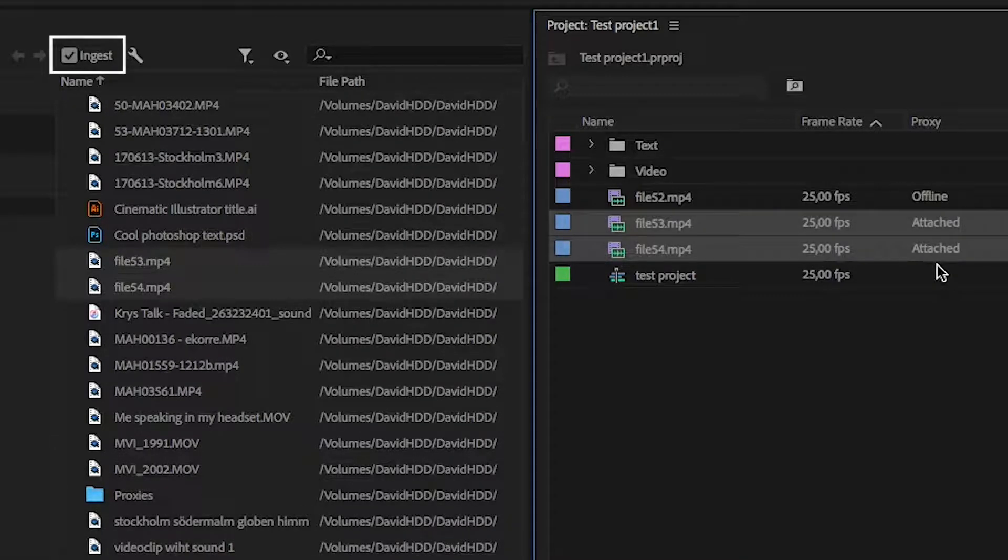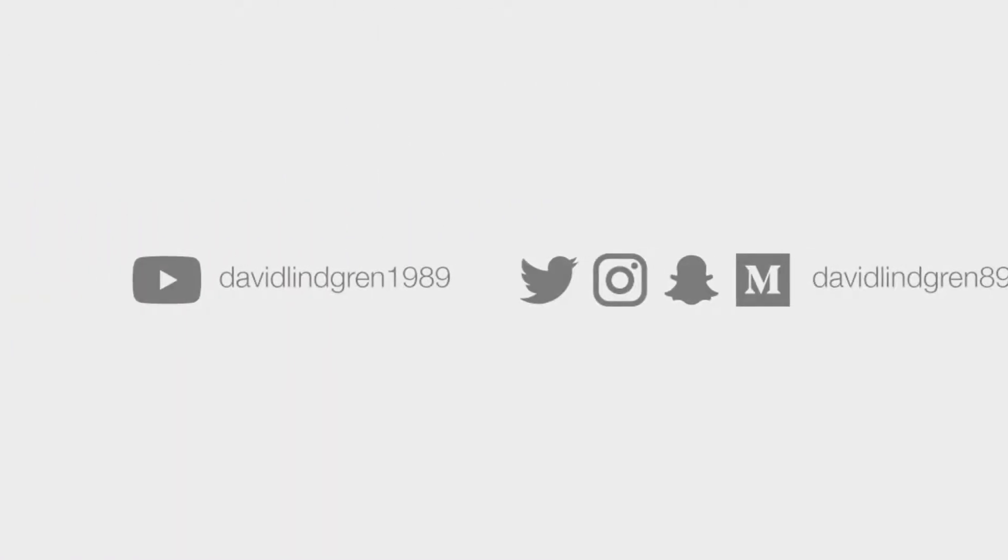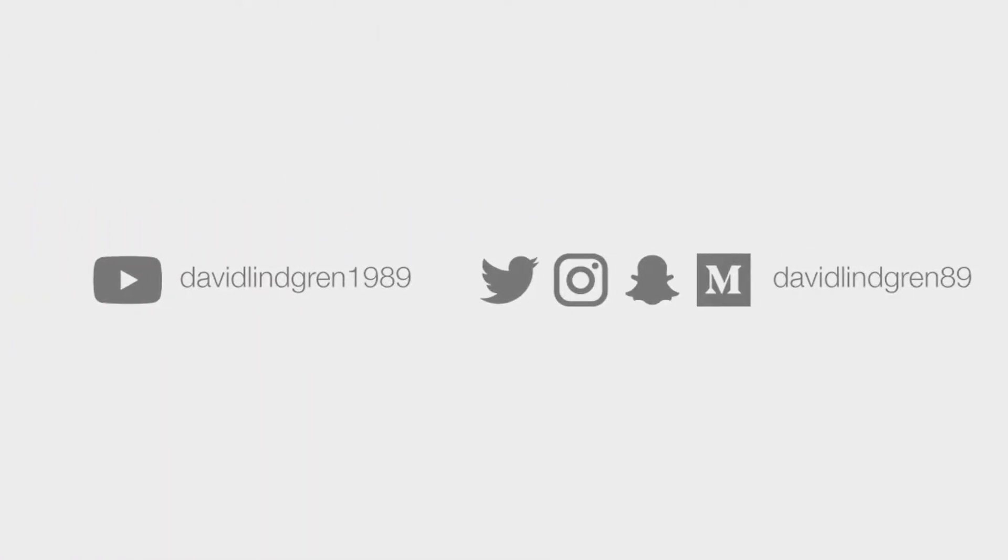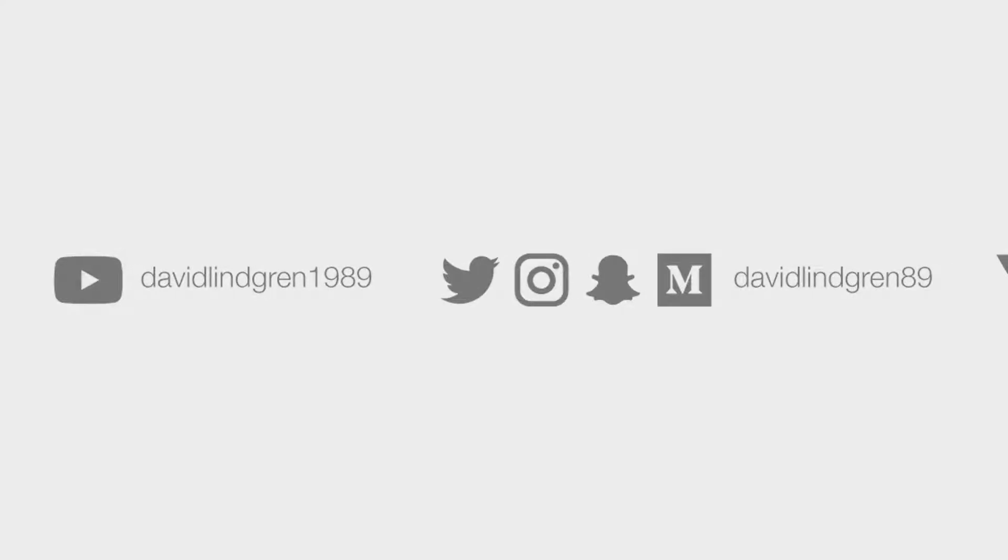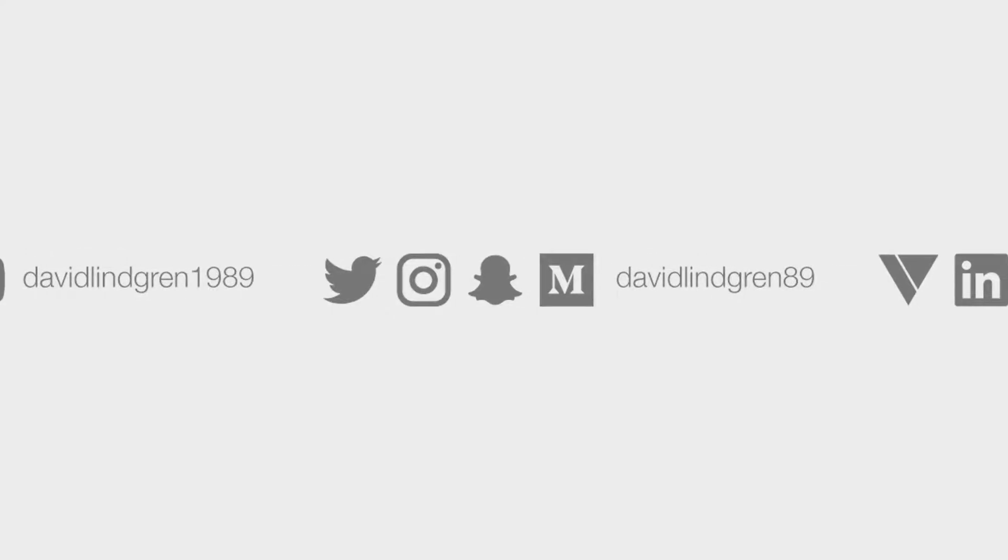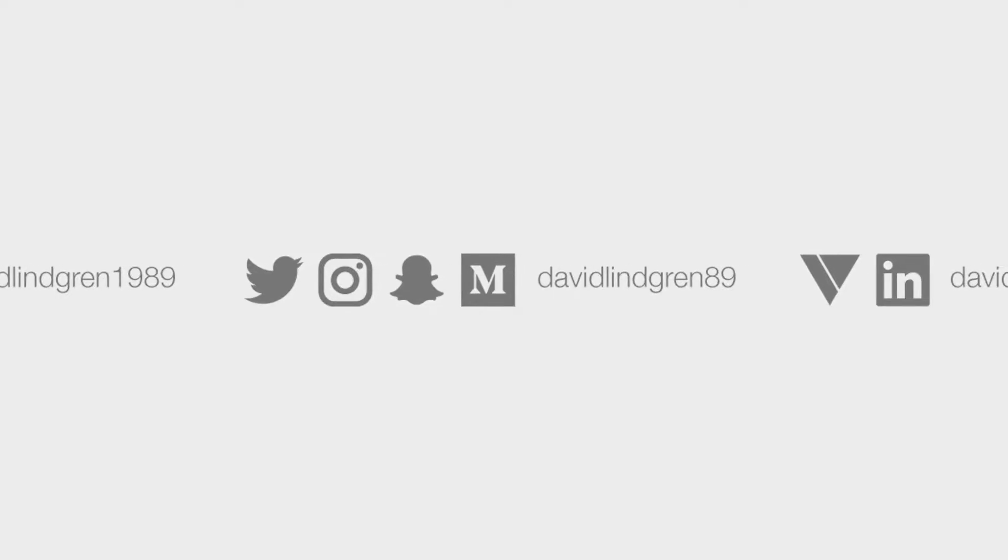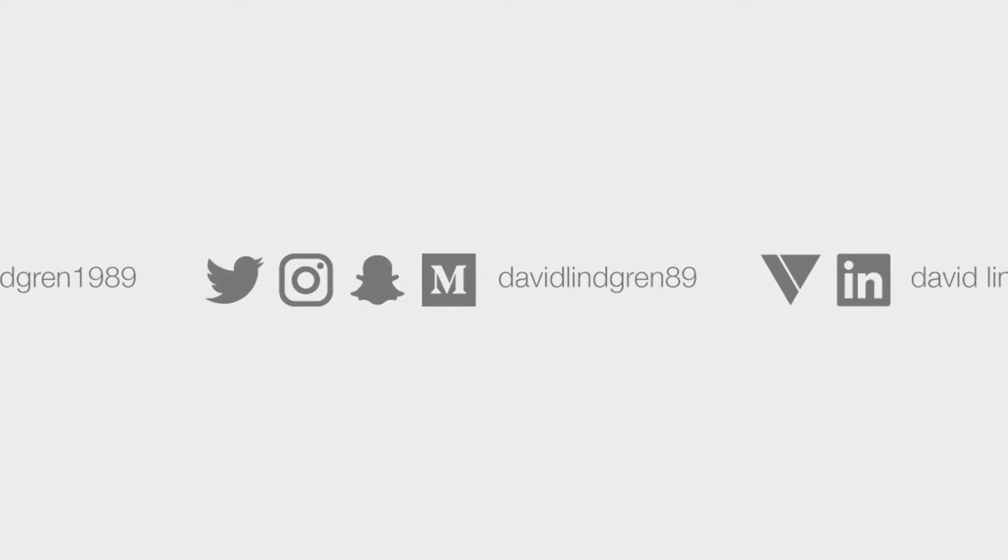Thanks for watching. If you like short tutorials like this, feel free to subscribe to my YouTube channel. Let me know in the comments if you have any questions, and I'll see you soon. Stay creative and keep learning!